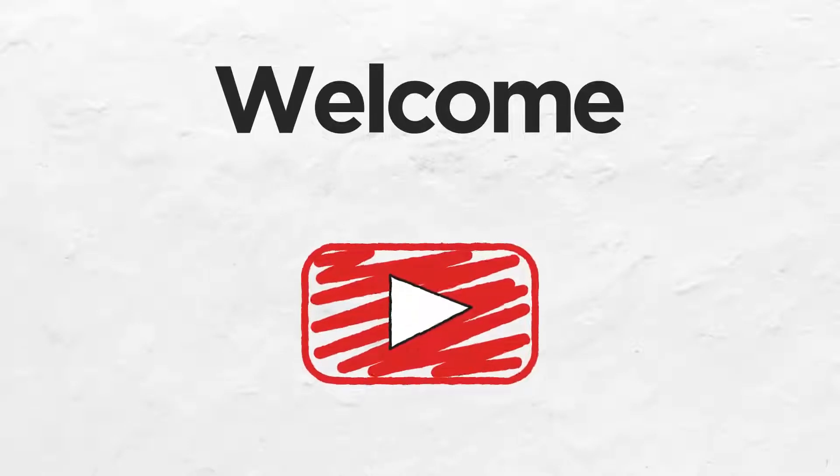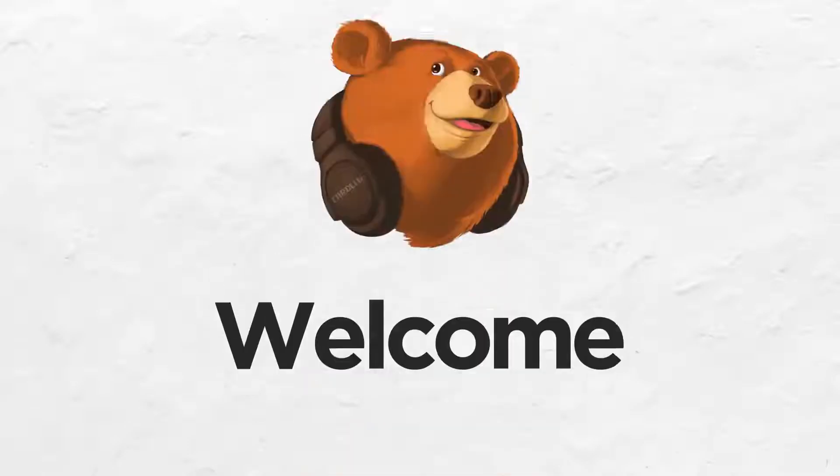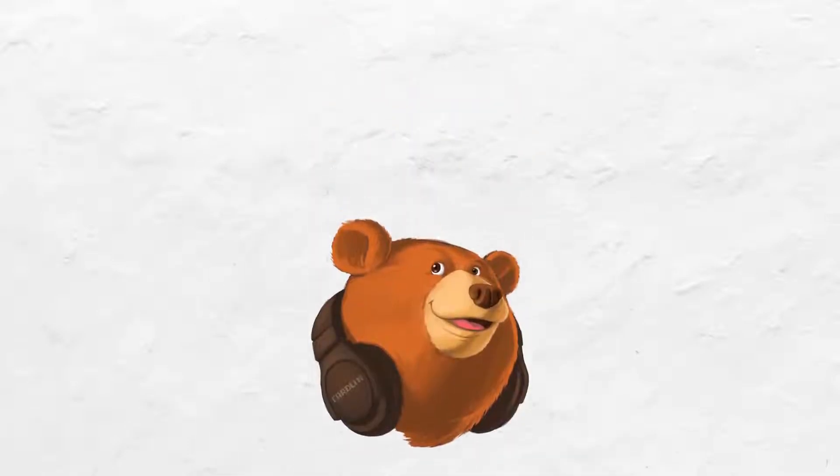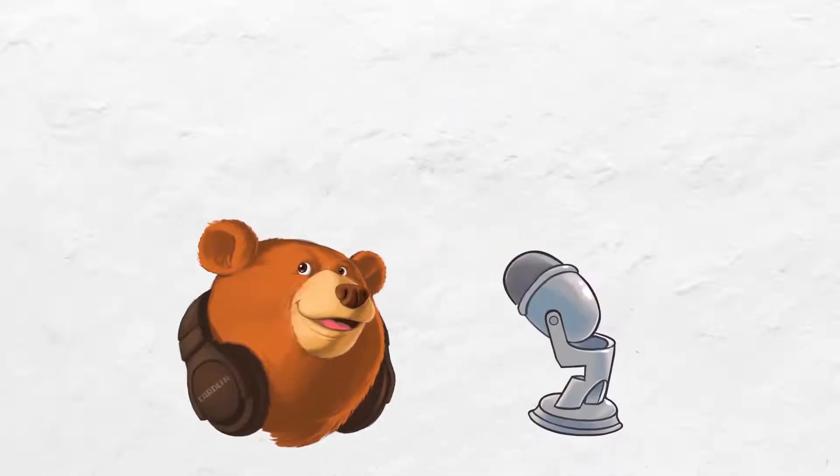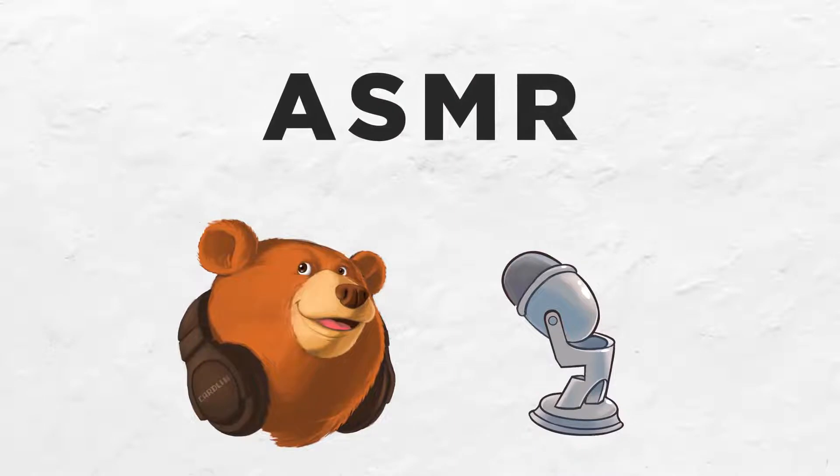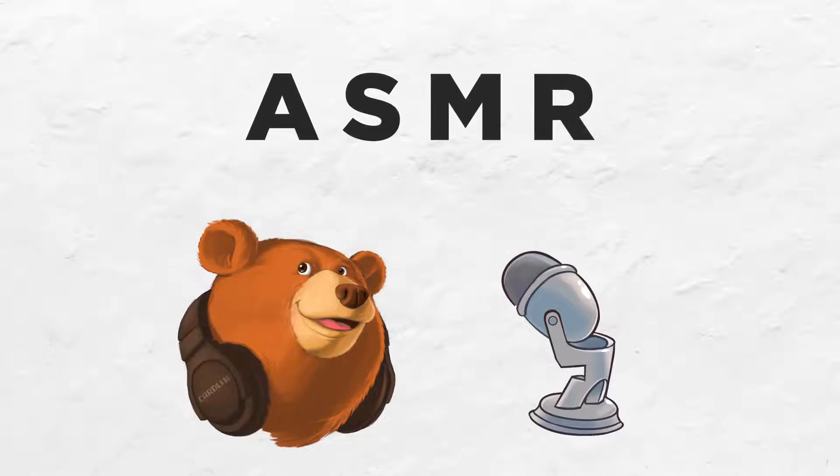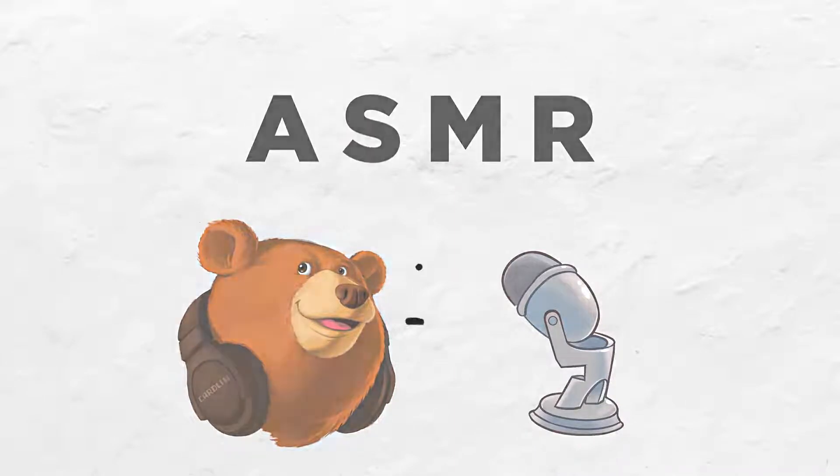Welcome to my channel. I'm Carlin Audio. I create ASMR-style audio dramas. What does all of that mean?